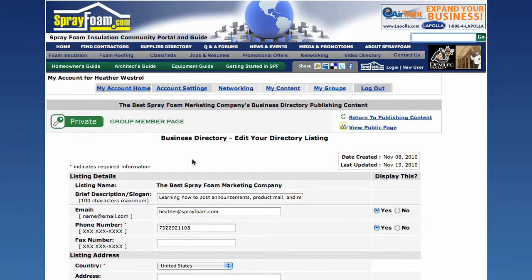Any changes to your company information can be made here, such as a new phone number, website, or even company logo.